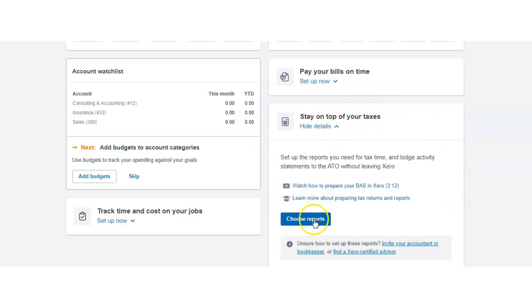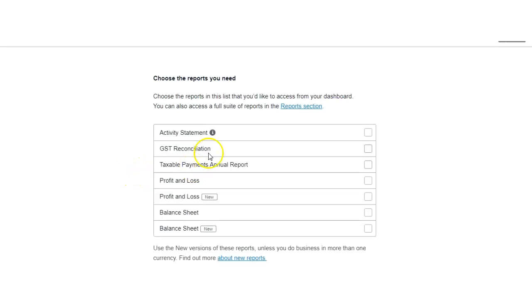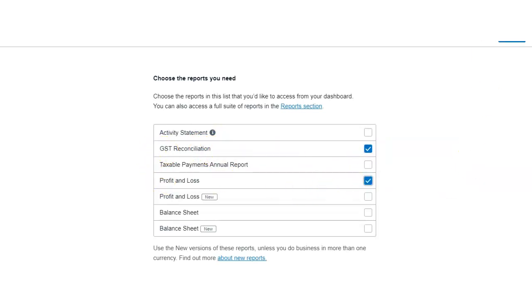Something that is different from the UK version—you can choose reports that you will be seeing on the dashboard directly. Here we can choose, for example, activity statement, just reconciliation, profit and loss, and click save. You can see the tax reporting straight away on your dashboard.